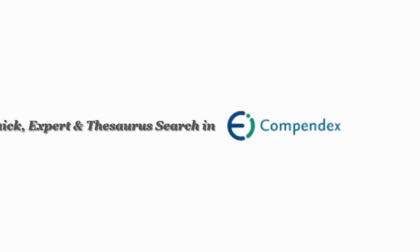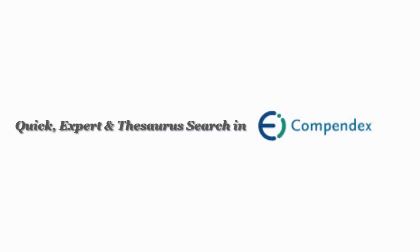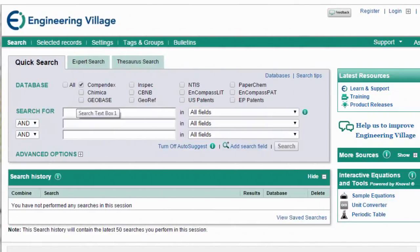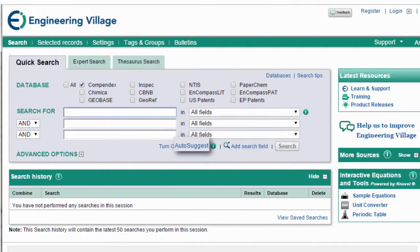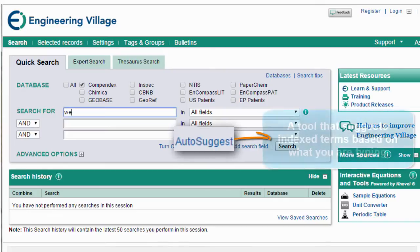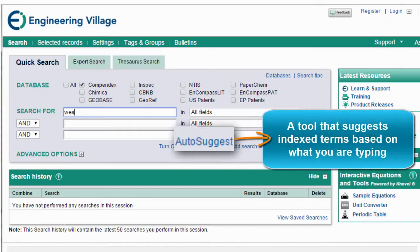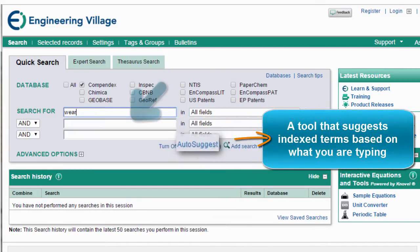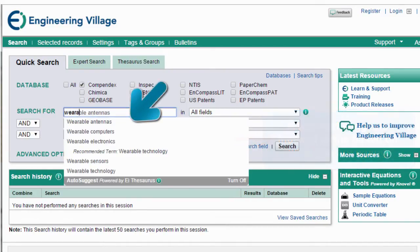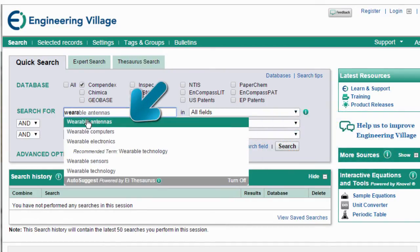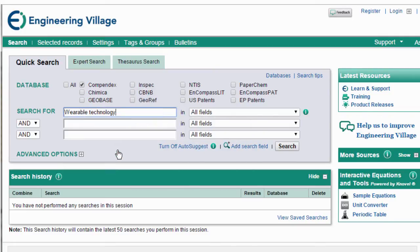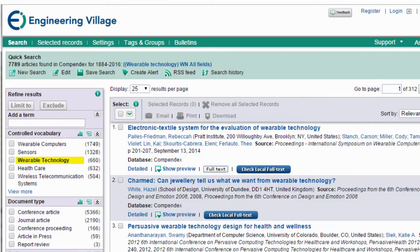Take a minute to learn three Engineering Village search tactics to use with Compendex. Quick Search is the most popular search form in Engineering Village. It includes autosuggest, which suggests index terms based on what you are typing, as you see here, and can help return better search results.